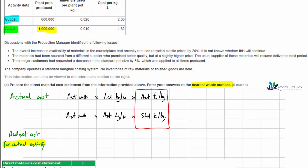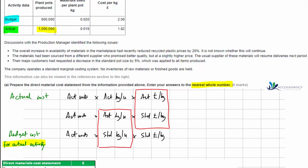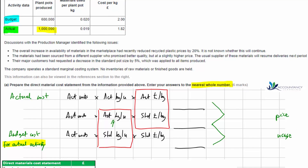For our third row, we still use the actual number of units, but now we use the standard number of kilograms per unit, multiplied by the standard cost per kilogram. Comparing row two and row three keeps two factors the same and isolates the impact of kilograms per unit. The difference between the first two totals gives us the price variance, and the difference between the second and third totals gives us the usage variance.